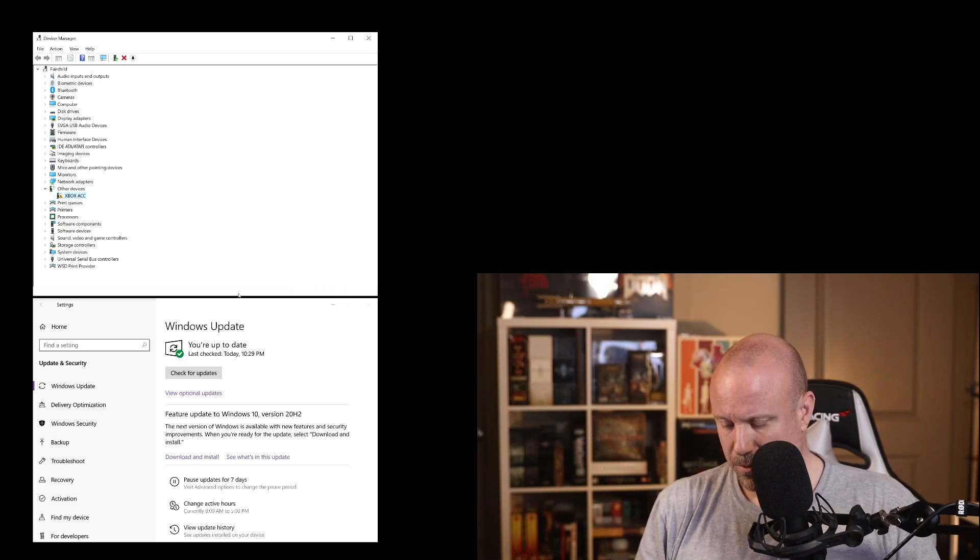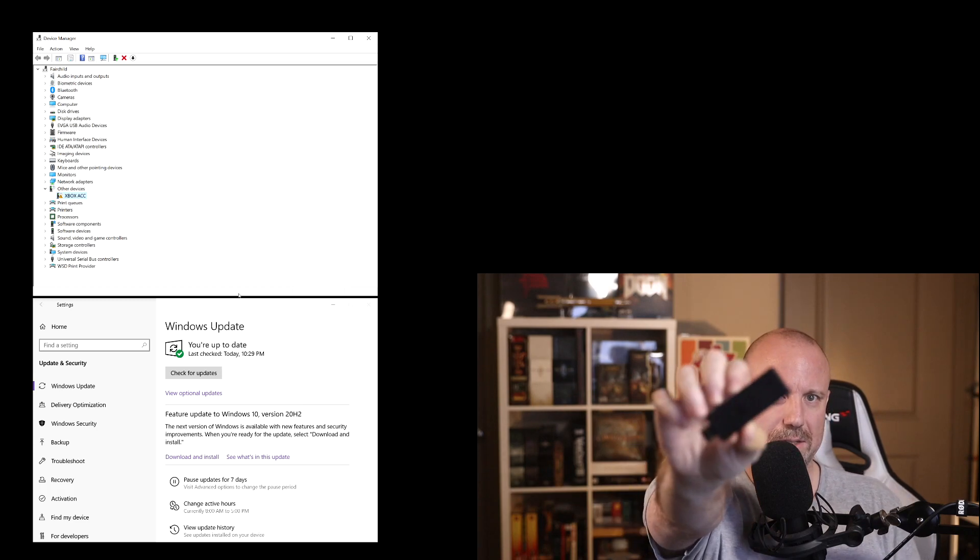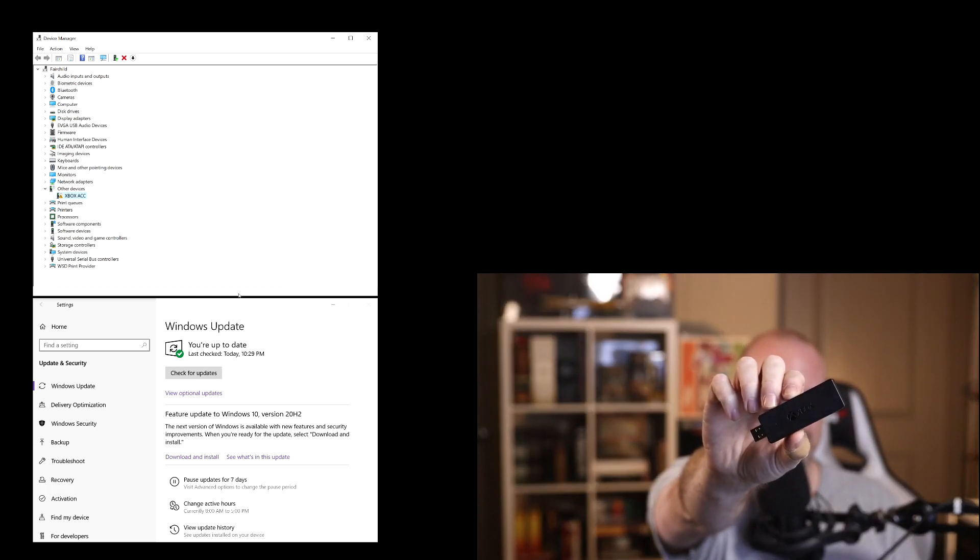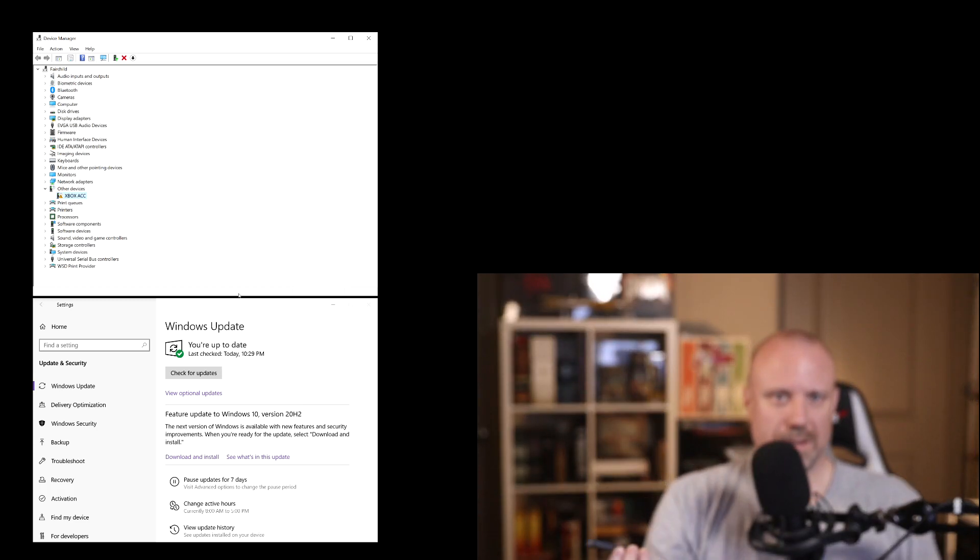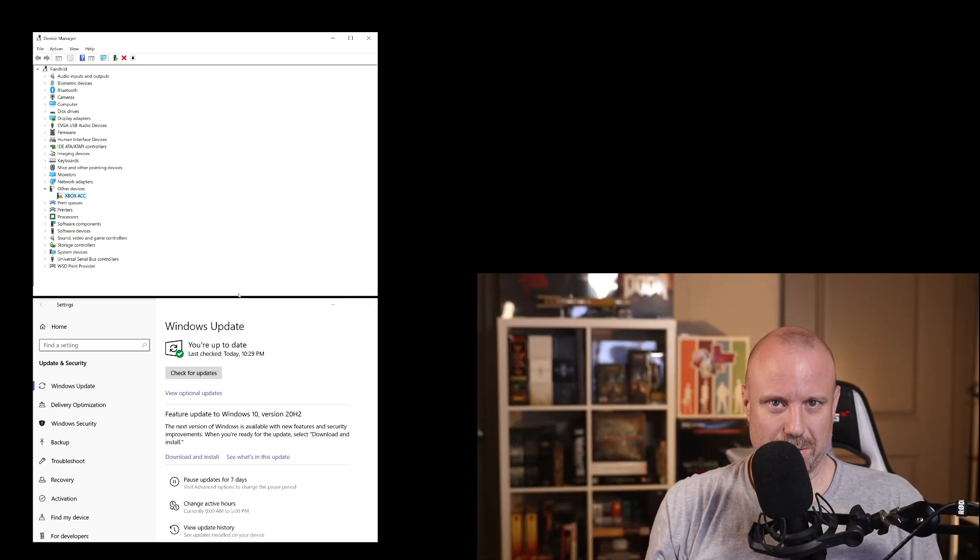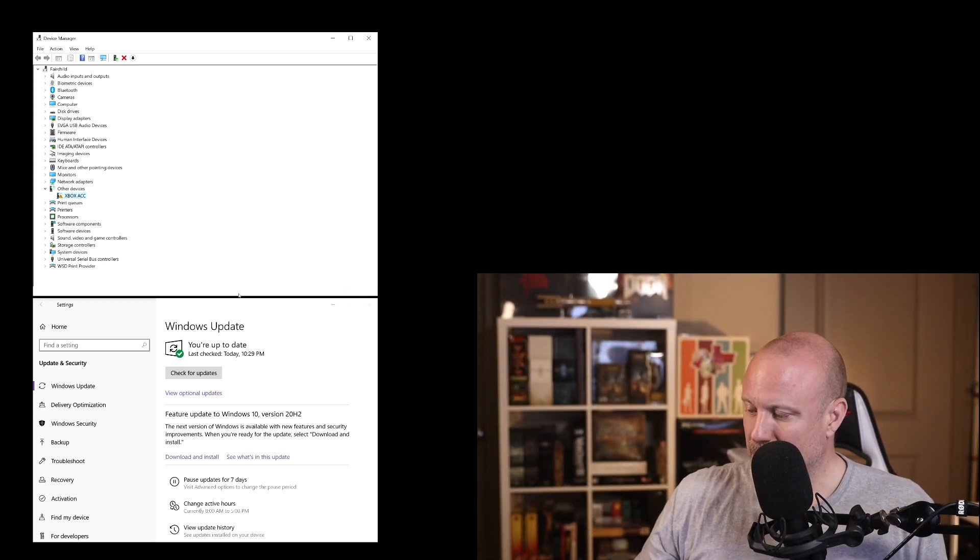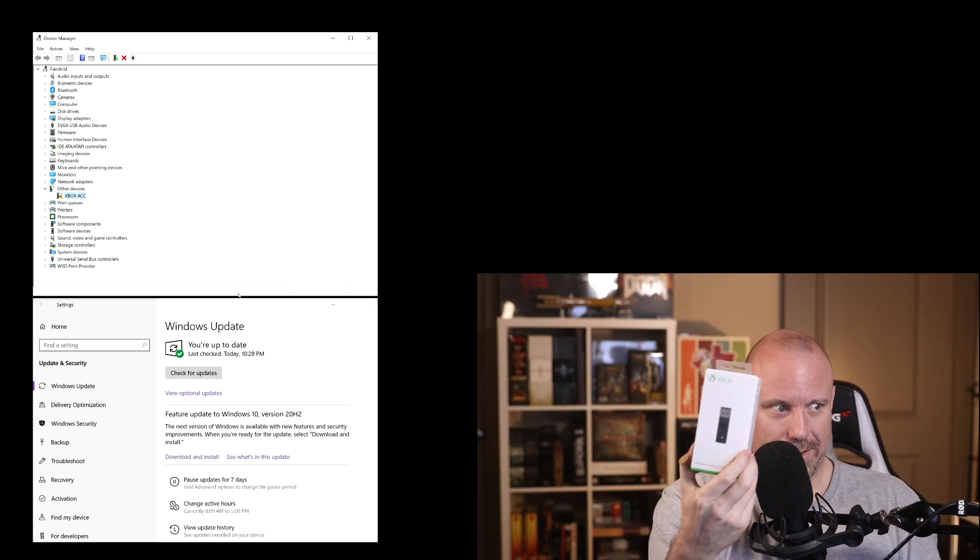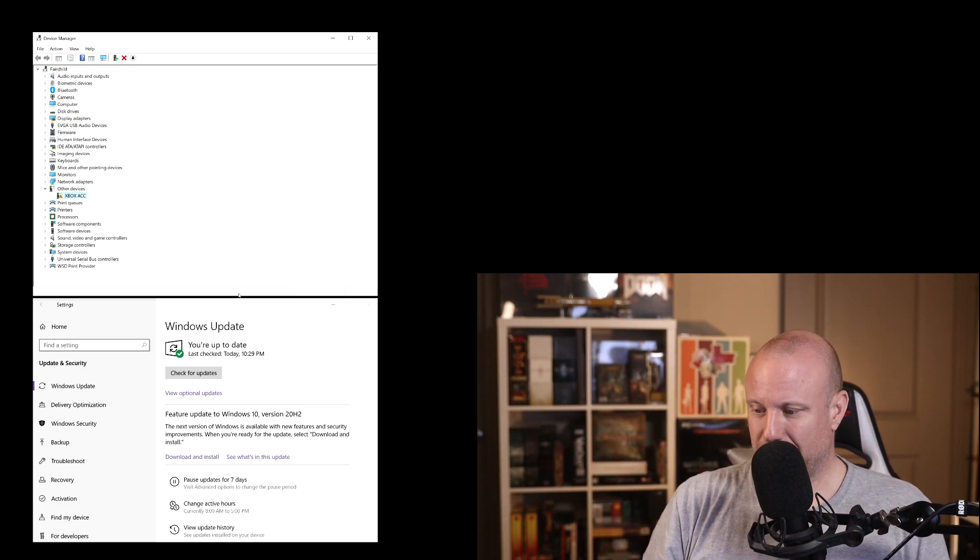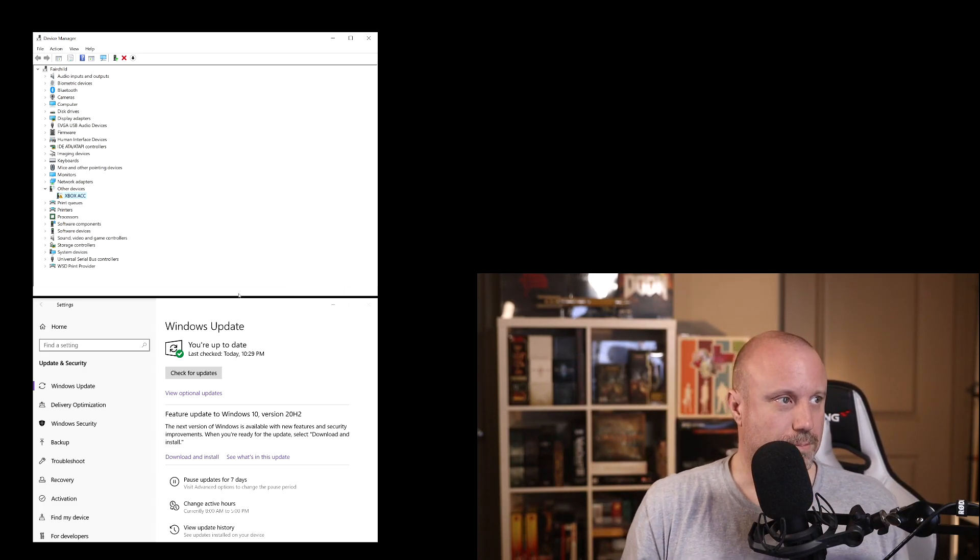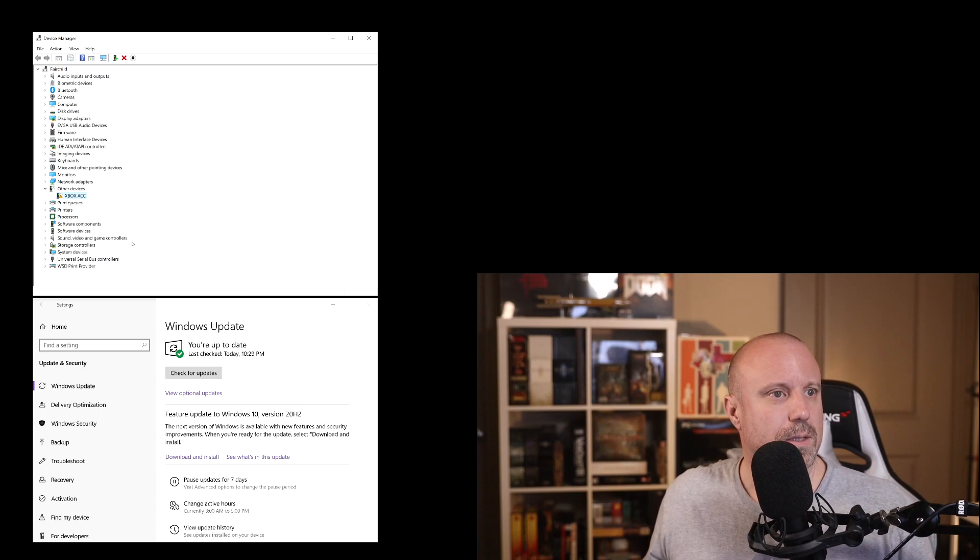That kind of threw me for a loop because if you've used this before, you just plug it in and it starts working. So I don't know what the difference is for Windows, but let's see.